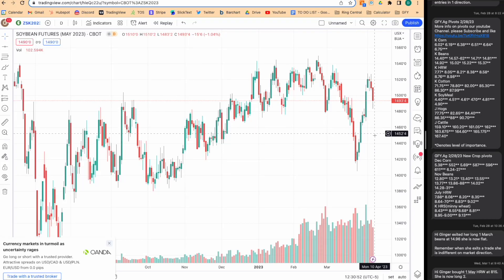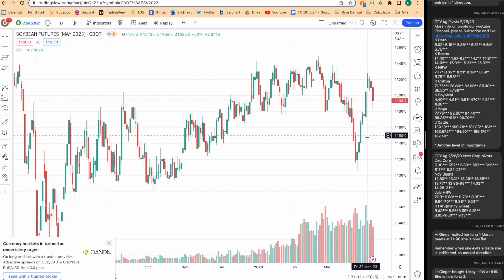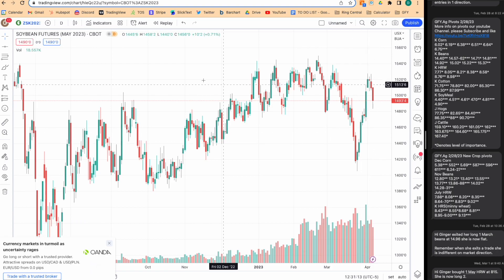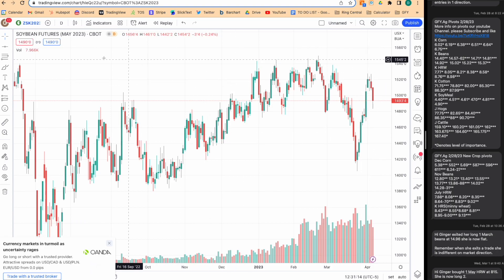From gfy.ag — so you signed up for a free trial or you already have our product and you're wondering what to do with all these pivots. I keep telling you guys how important this product is. They are important supply and resistance zones. If price is above one and stays above it, it'll likely go to the next one. Let me show you what to do with these. This is TradingView — it's free software.